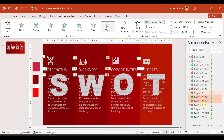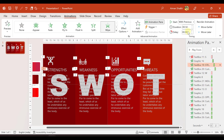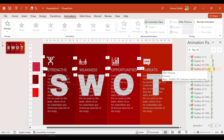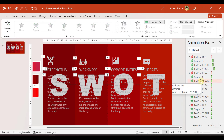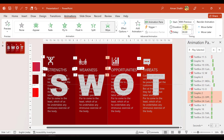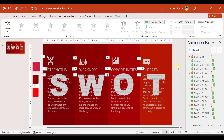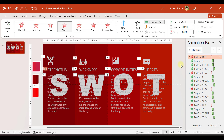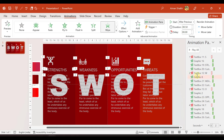The O content appears after O wipes out, and same for T. Now let's set the timing: for the icon and title, select After Previous; for the subtitle, select With Previous — wait, let's correct that: for the icon set After Previous, and for the title set With Previous so the icon and title appear simultaneously, then the subtitle follows. Apply this same pattern for the W, O, and T groups. So: the letter wipes out, then the graphic and title appear together, then the subtitle appears.